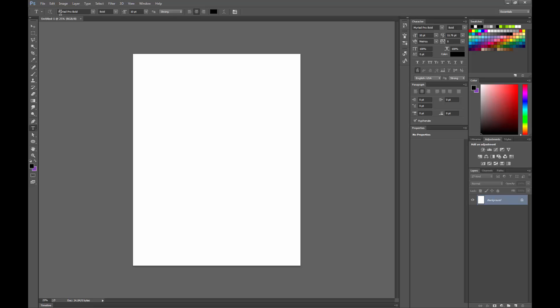If you want, you can pre-define a particular font that you like. I like Myriad Pro. Don't worry about the size unless it's super tiny. Just tap and we'll put in some type. I'm going to put in my website here.